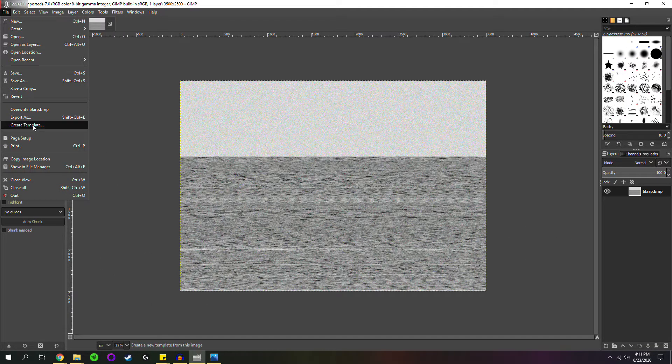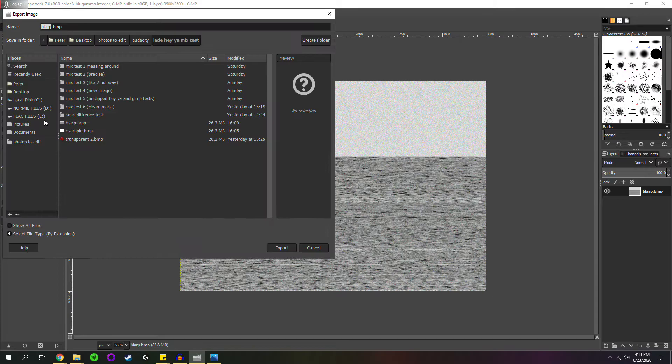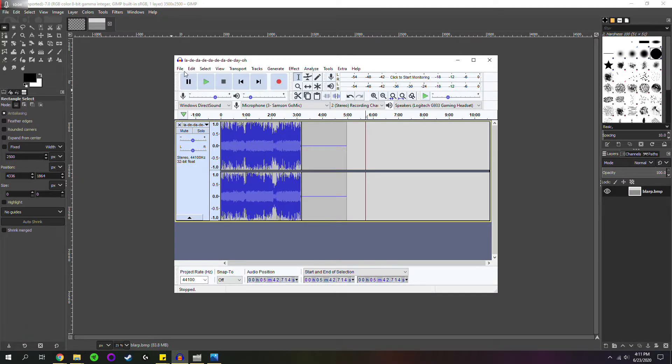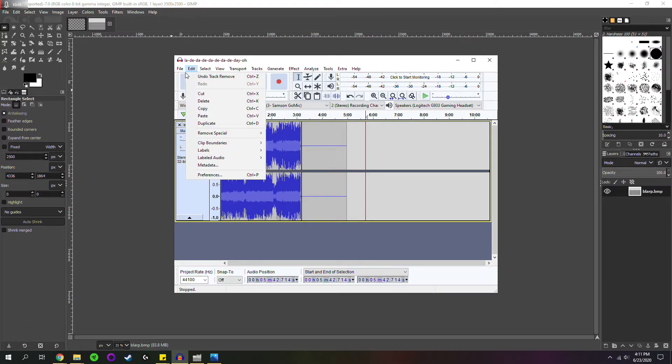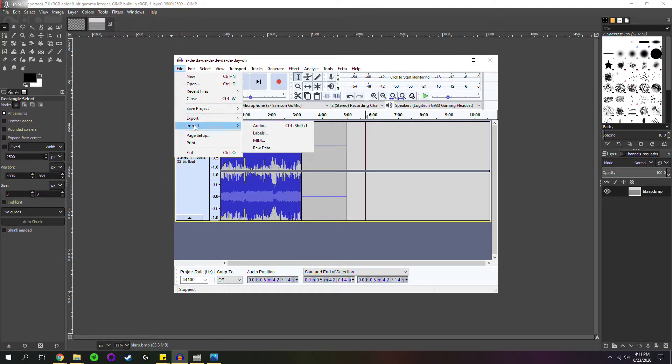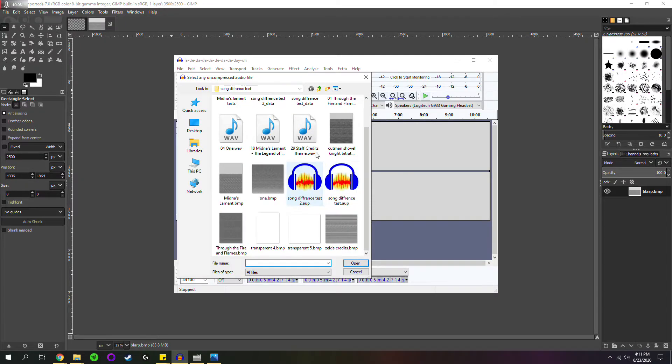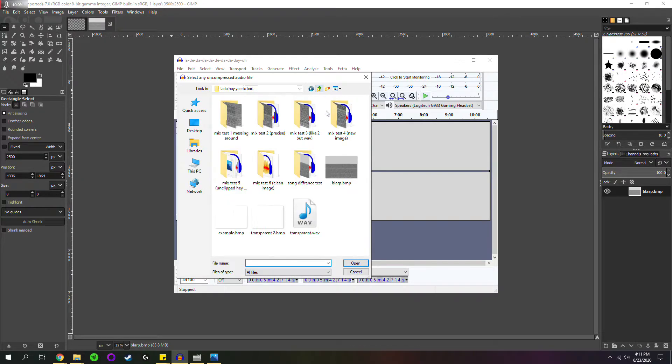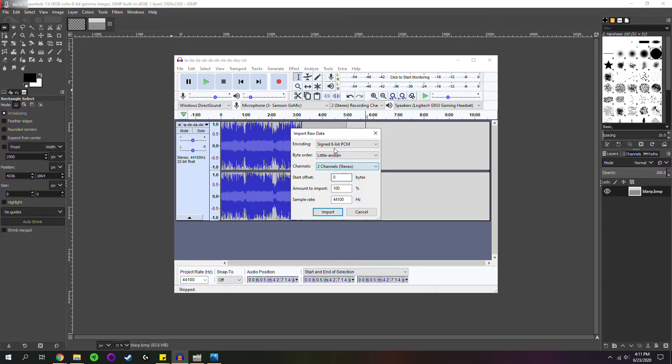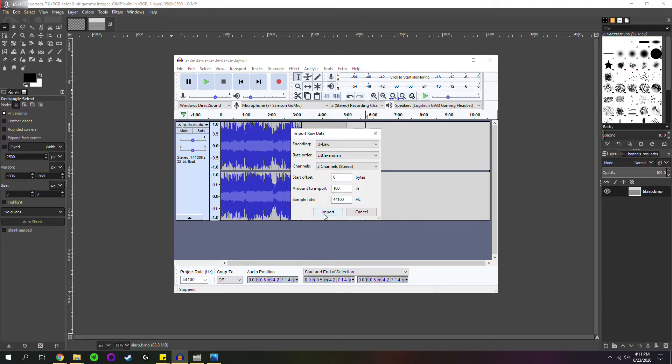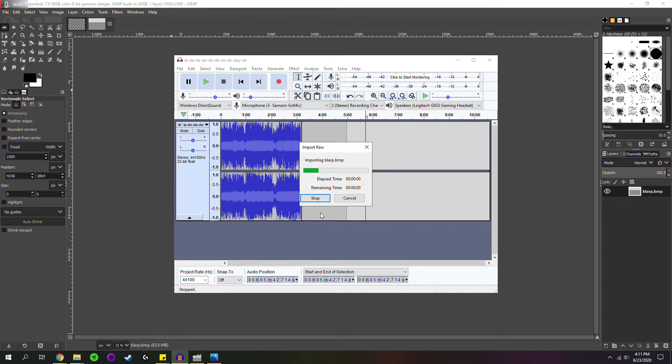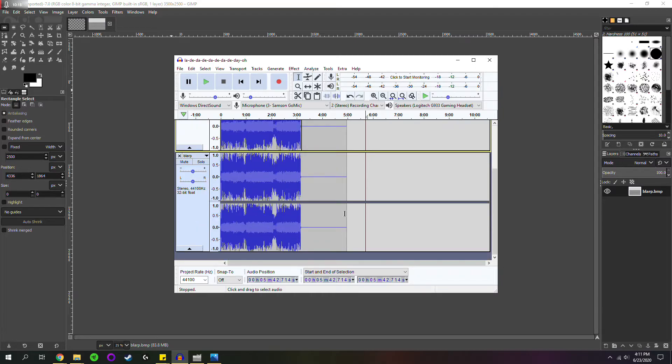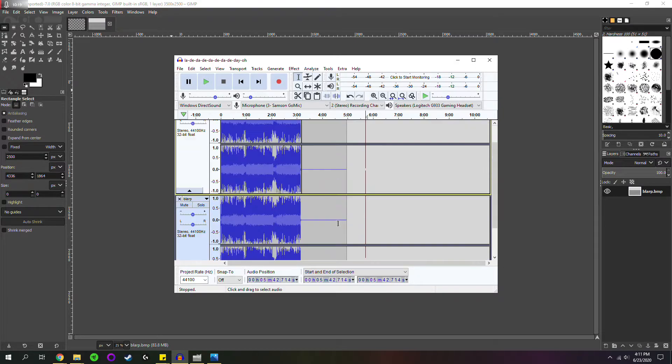Now, again, remember, when you export, you want to keep the settings the same as the export settings from your source image. Now, you can import it back into Audacity. You want two channel, little endian, U-Law. And there we go.